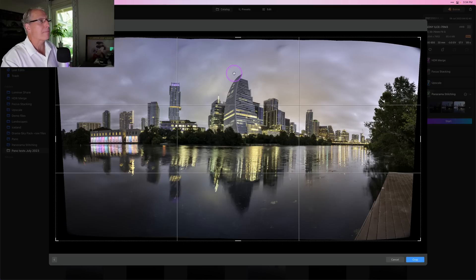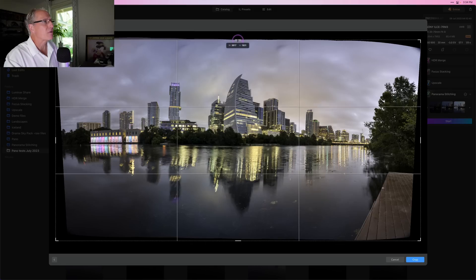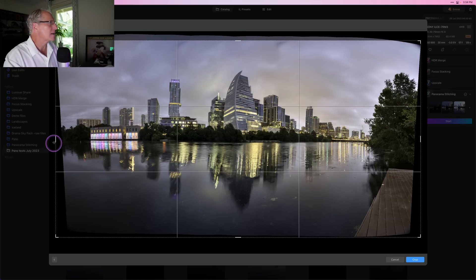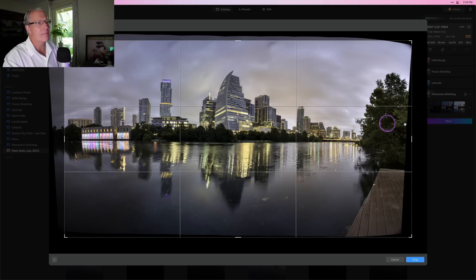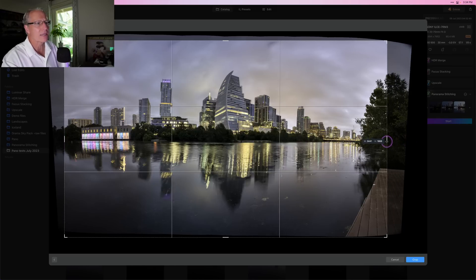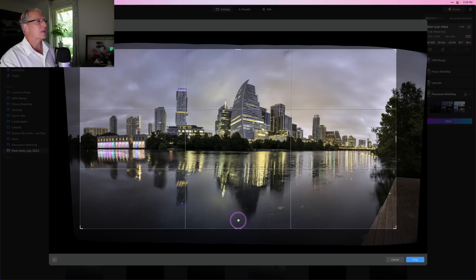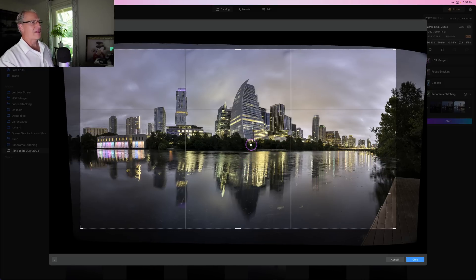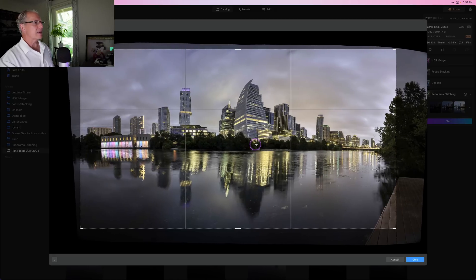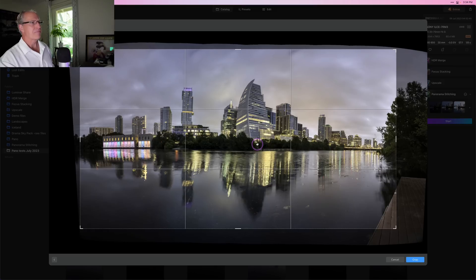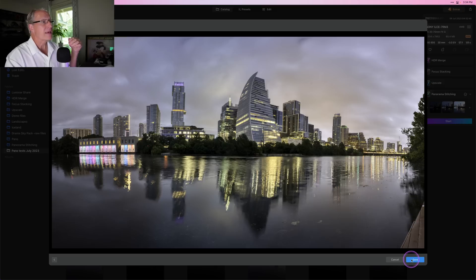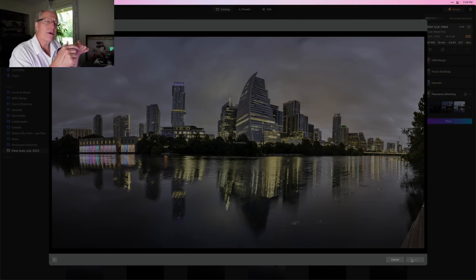Once you're ready, you just click Stitch and it starts to put the pano together. Then you're in the crop window. There's black stuff around the edges because of all the alignment and warping, so I come in and crop to get the image looking the way I want. Once you're ready, you click Crop, and it asks if you're ready to save — so I click Save. That's the process.